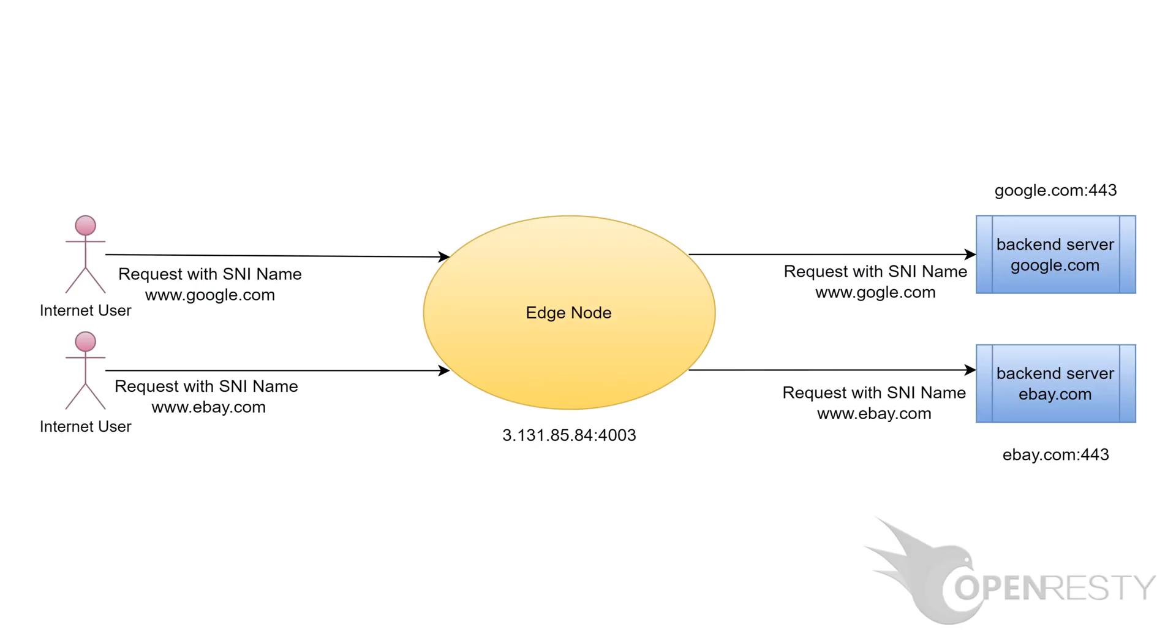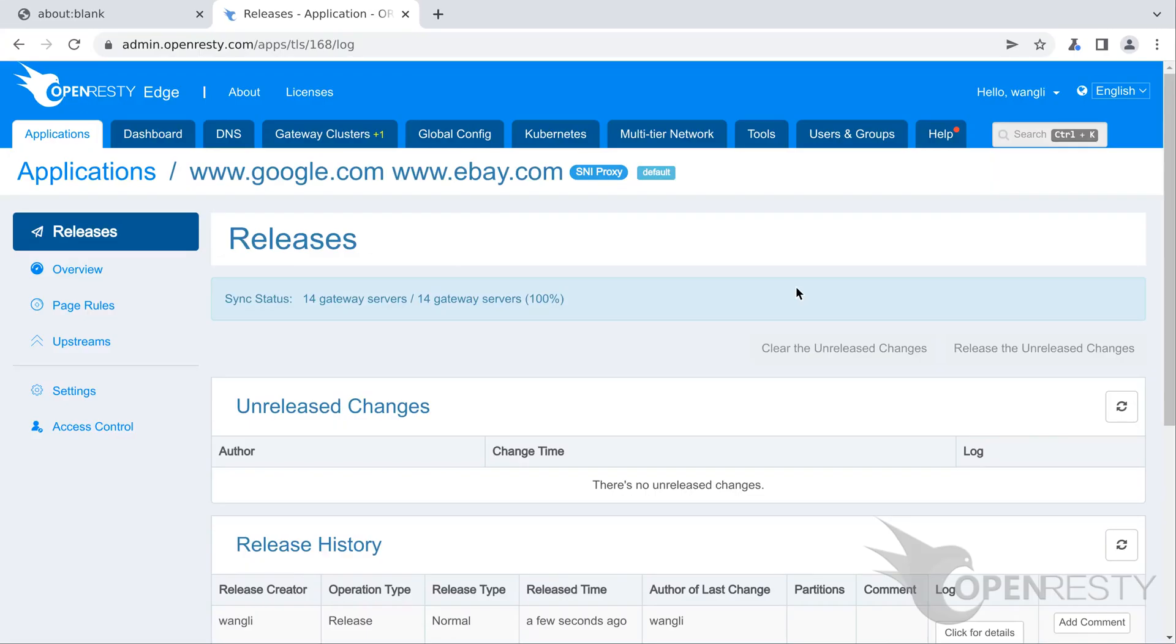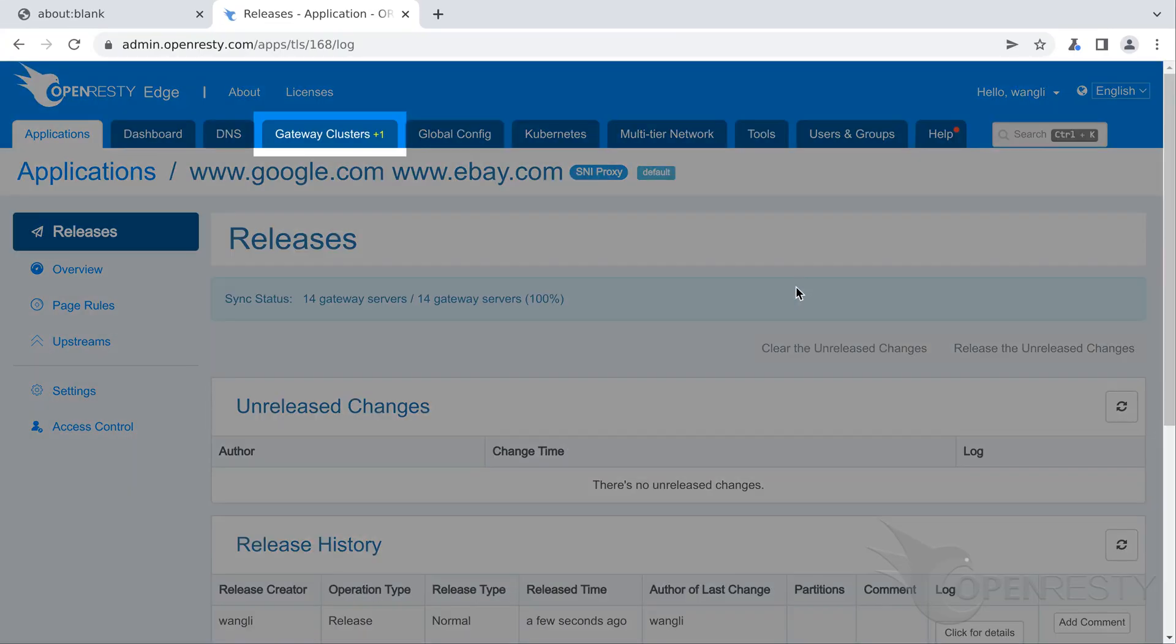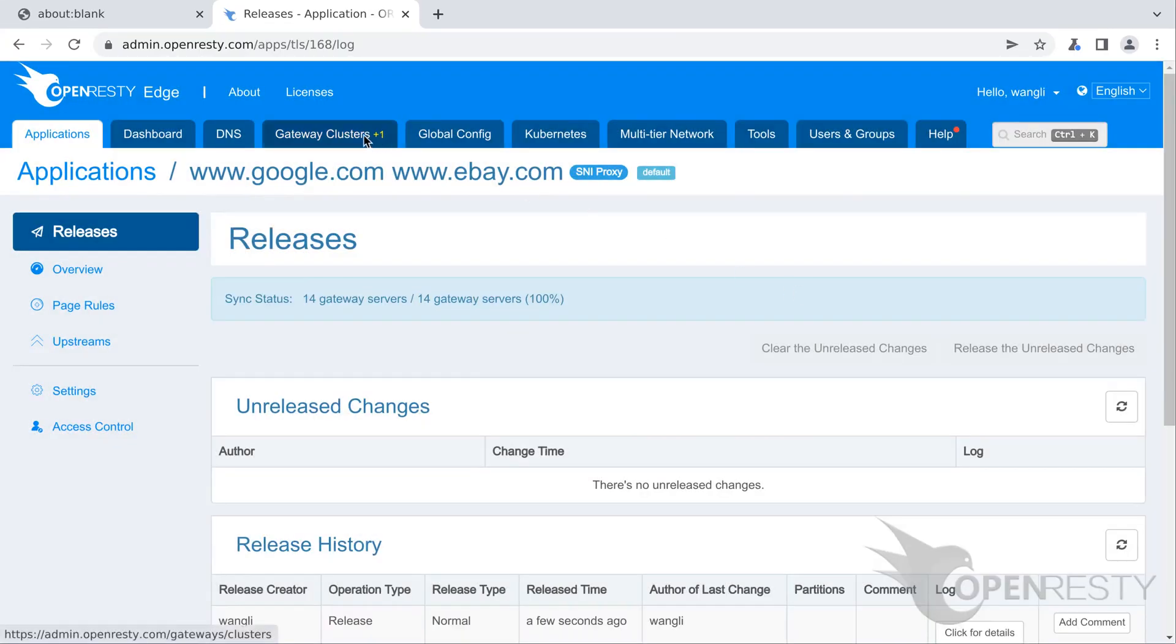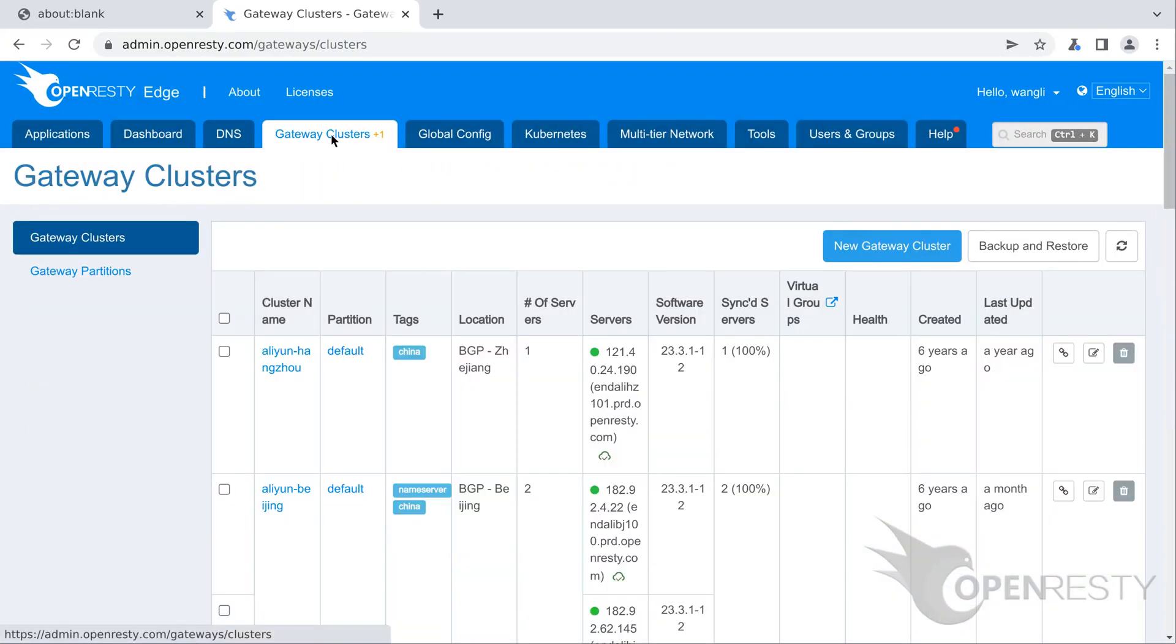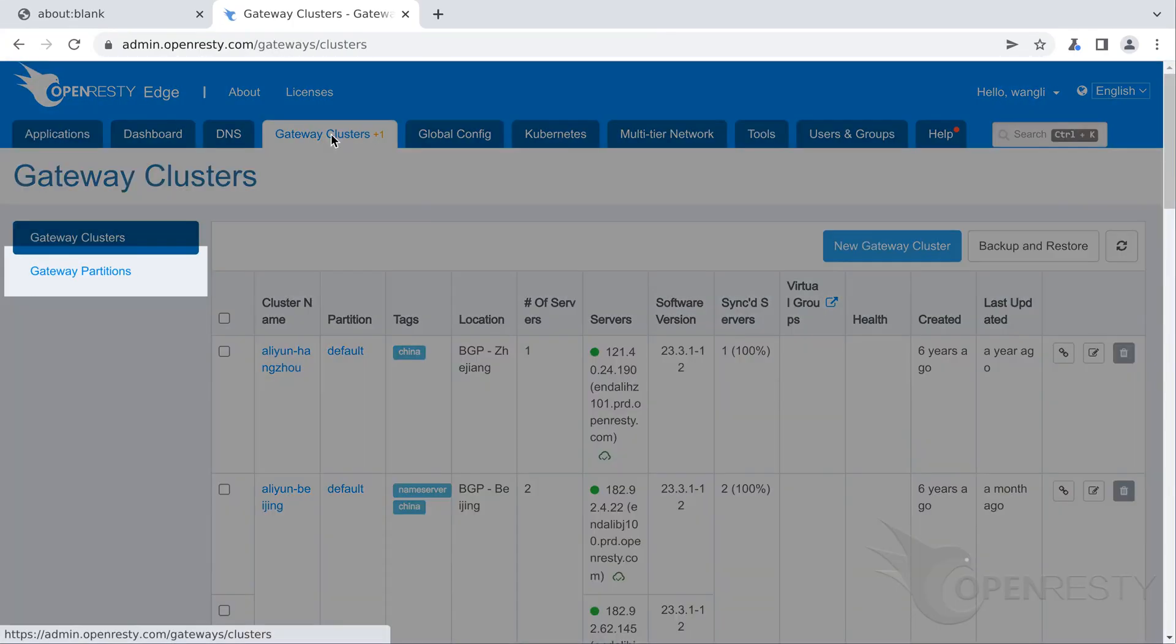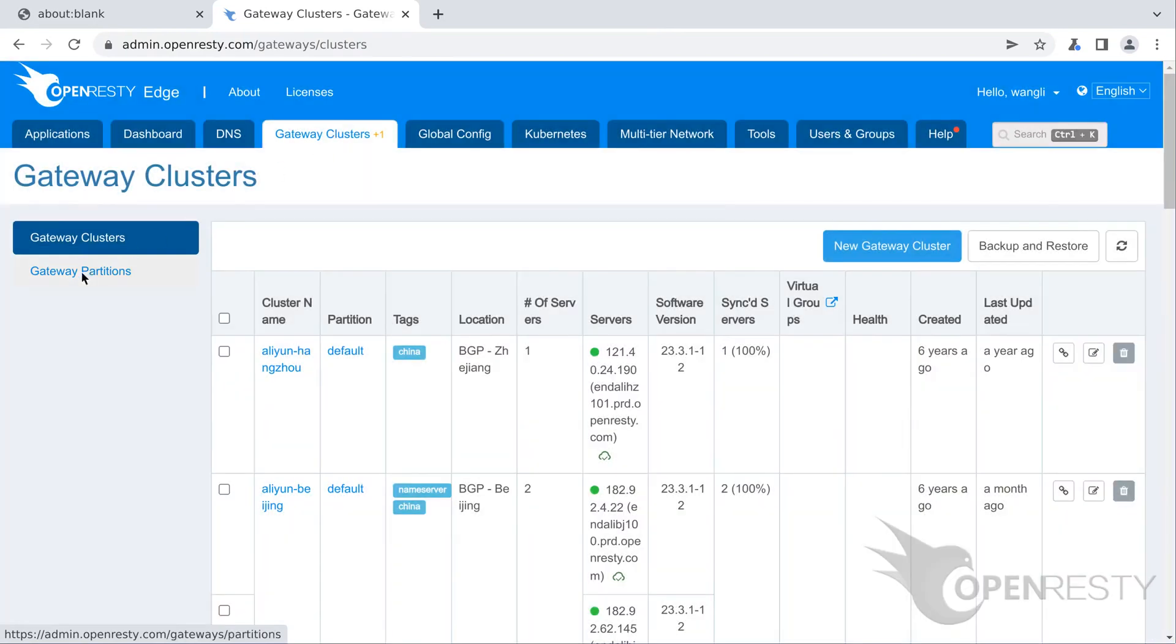As shown in this picture, we use 4003 as a port. Let's add this port to the partition of this application first. We need to go to the gateway partition page first. Open the gateway partitions page.